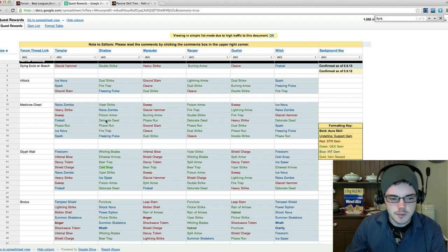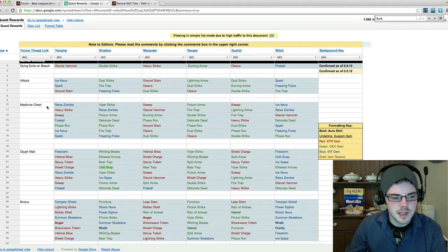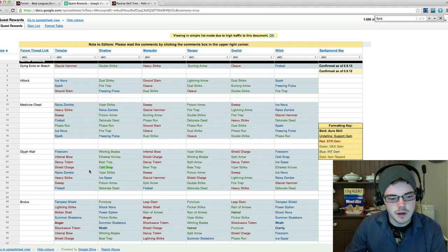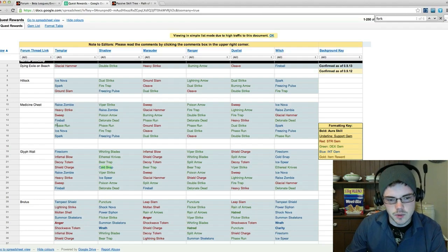So Freezing Pulse, Phase Run, and Cold Snap. I'm going to be skipping the Medicine Chest until I have the Cold Snap, and then I'll go back and get the Medicine Chest just because I don't really want to die on Hailrake—he's quite tough.